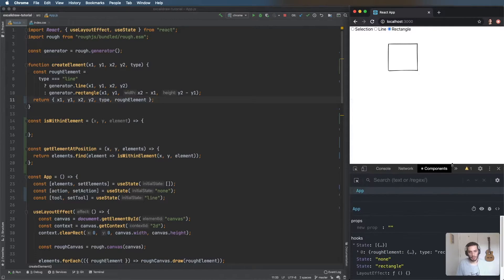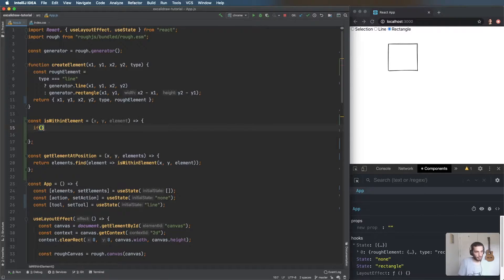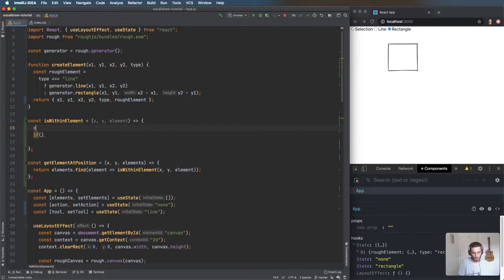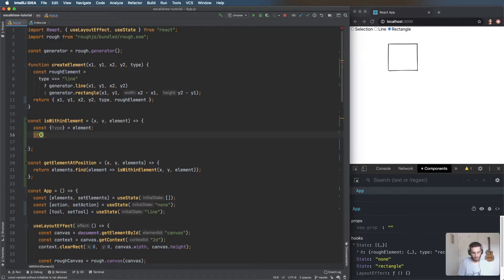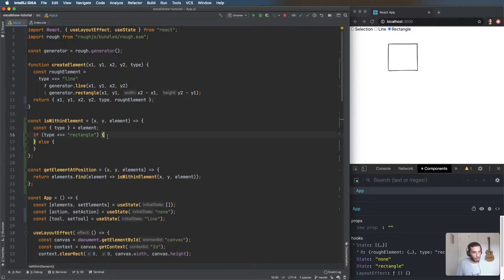At this point we need to do a bit of math to figure out if the coordinates are within the selected element. I'm going to paste in some code rather than have you watch me work it all out, and then I'll walk through what I've added.